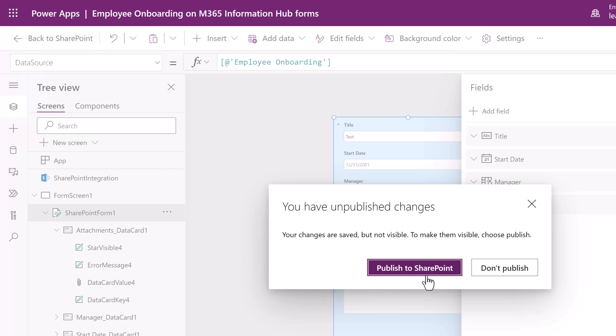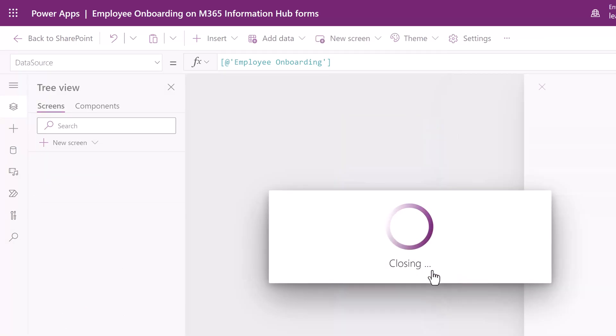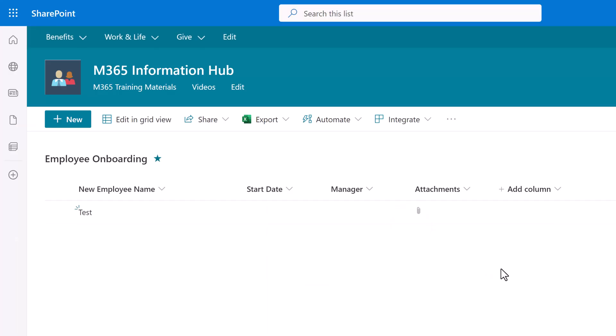Once you've made the change that is most appropriate for your scenario go to the upper left hand corner and click Back to SharePoint. Then click Publish to SharePoint. This will synchronize the changes between the SharePoint list and the Power Apps customizations we have just made.